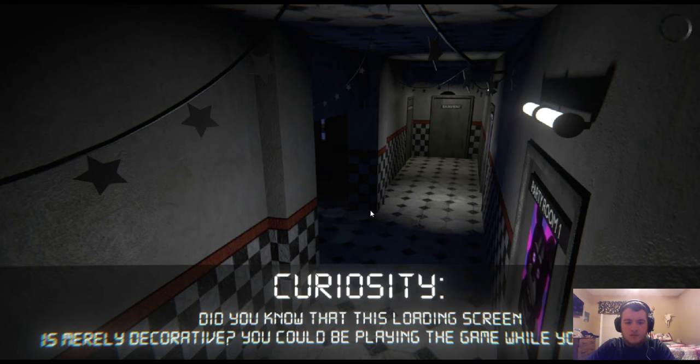Did you know that the loading screen is merely decorative? You could be playing the game while you're waiting. There's not much I can't read.